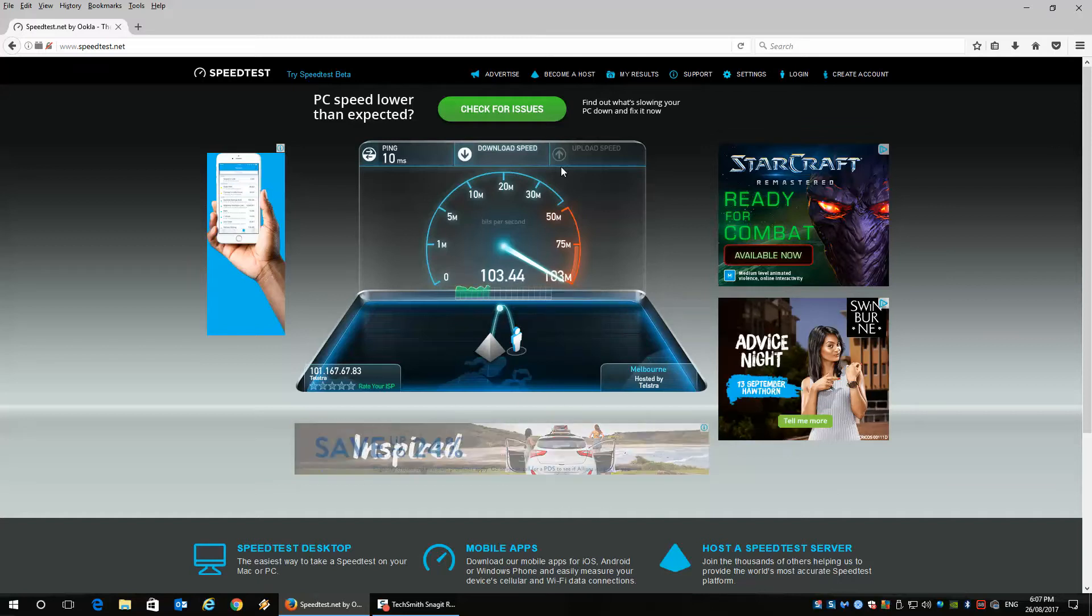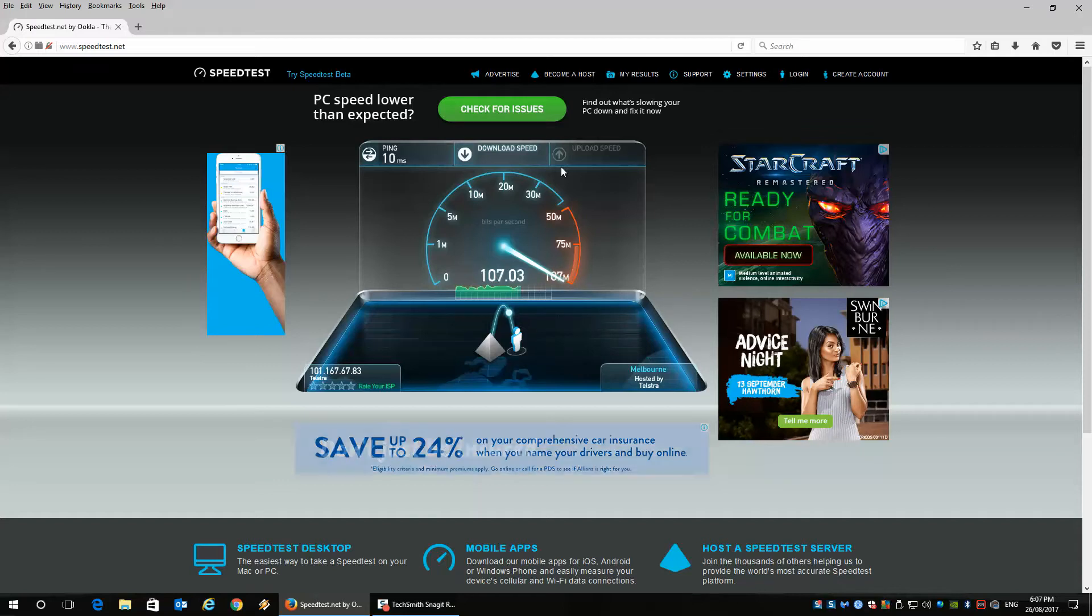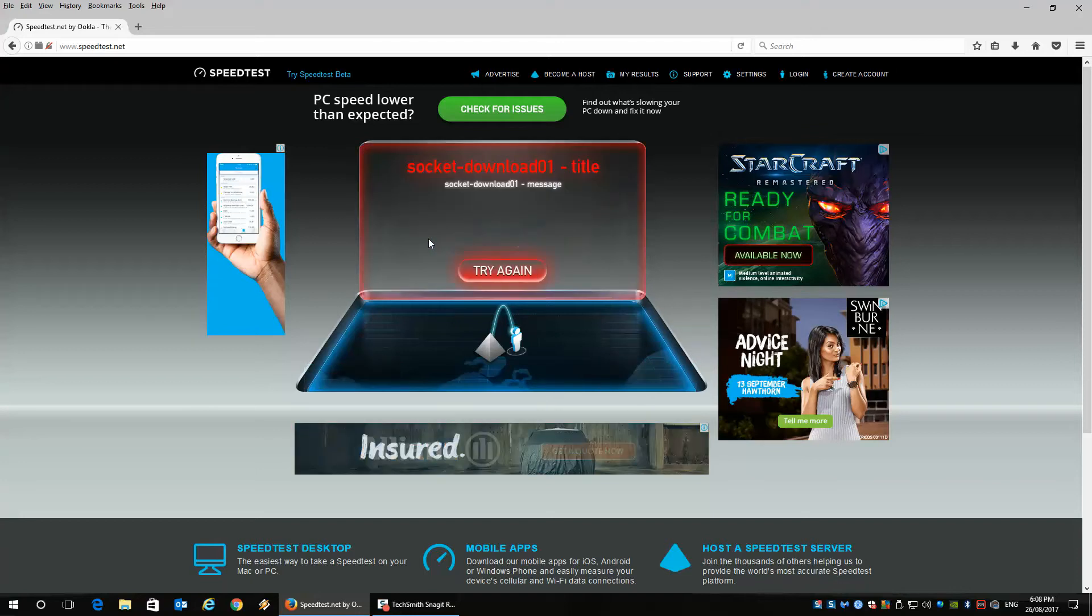At the moment, I'm getting pretty good speed, so I'm pretty happy with that. But if you're on ADSL, you're probably going to get somewhere between 24 megabits to 1 megabit.